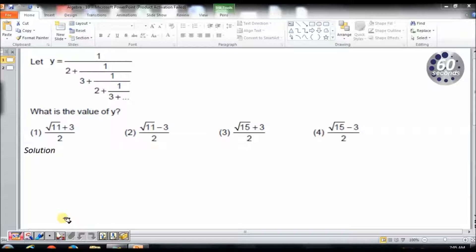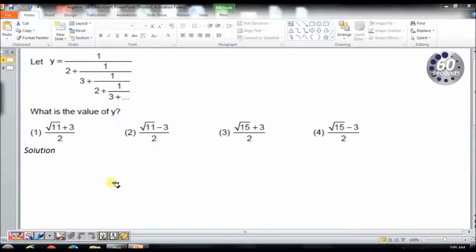Hi, this is Prakash from 60 Seconds. Today we will look at a question from Algebra. This question is from CAT 2014. We will try to solve it using a standard approach and also by using the options.